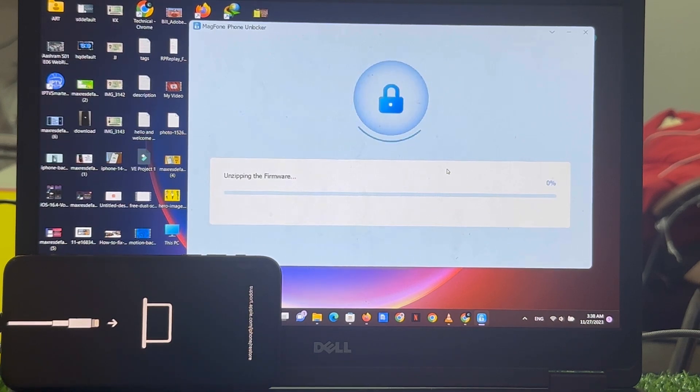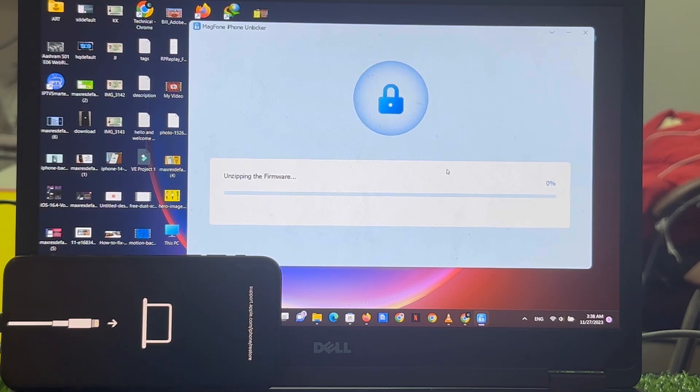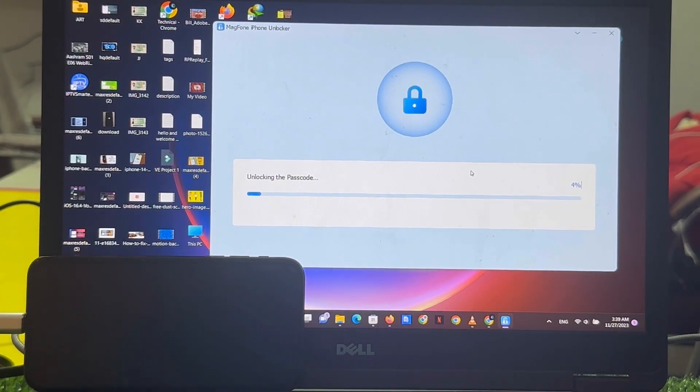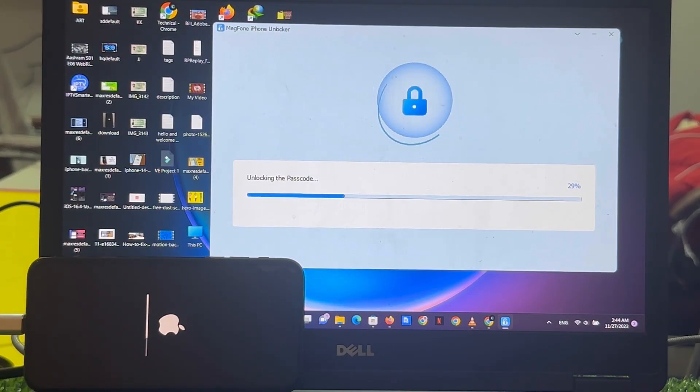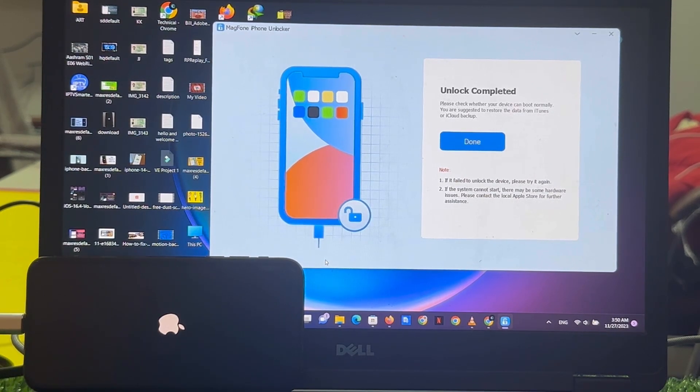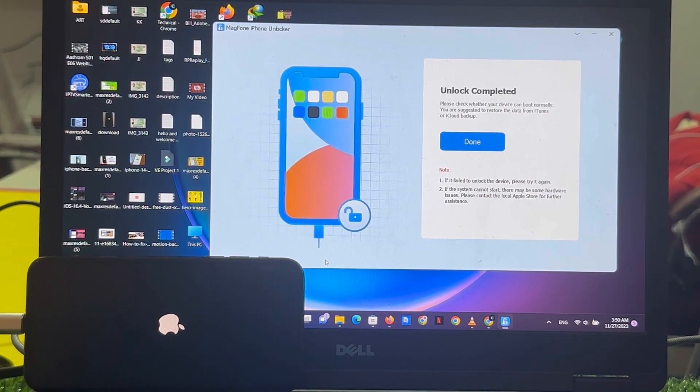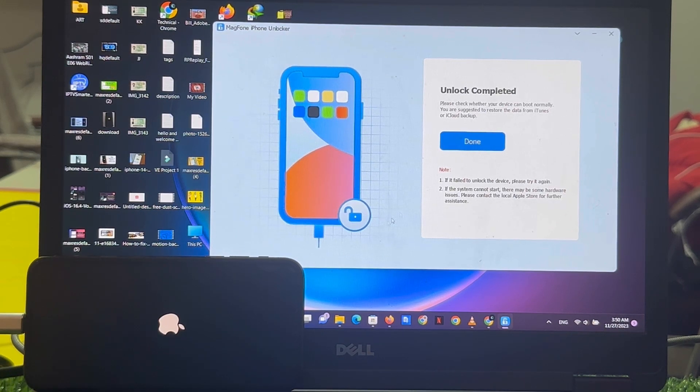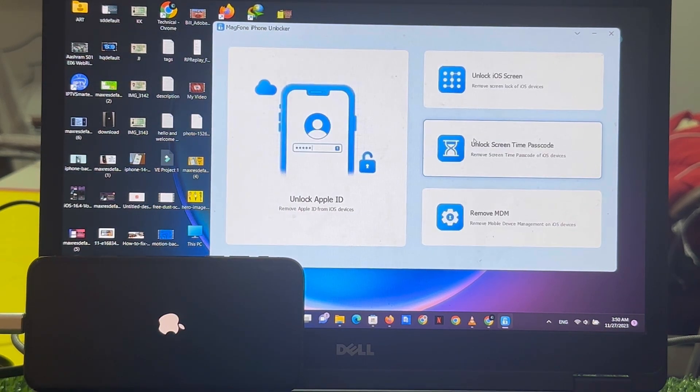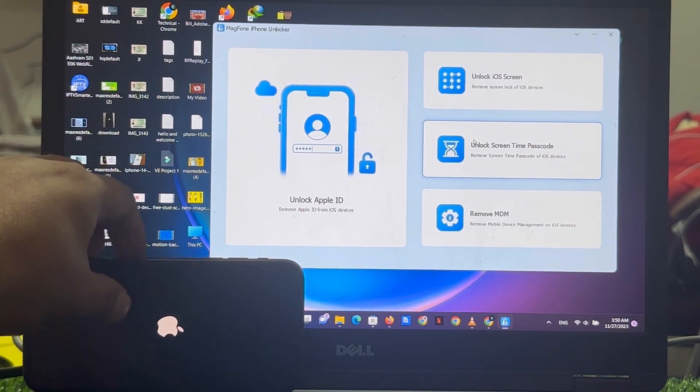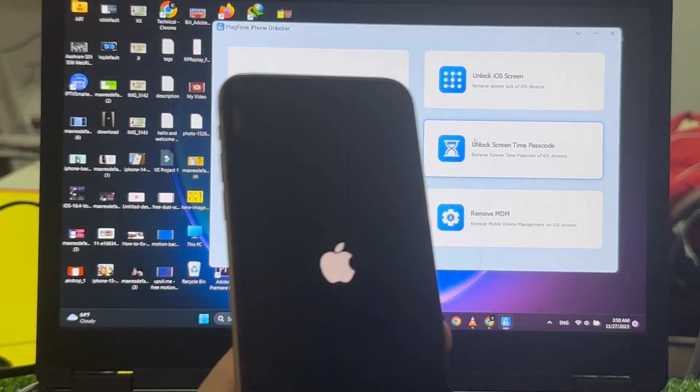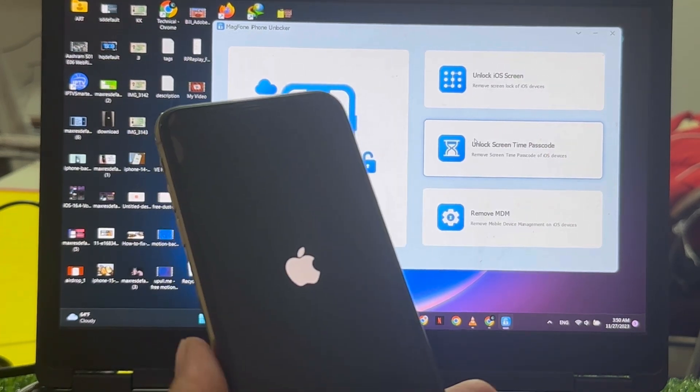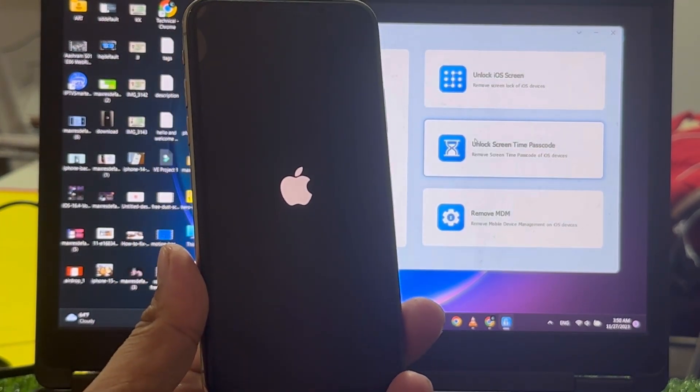Unzipping the firmware. It appears on screen, unlock completed. Simply tap on done and wait 5 to 10 seconds when your iPhone is completely rebooted.